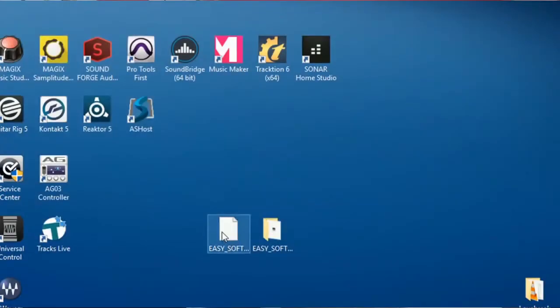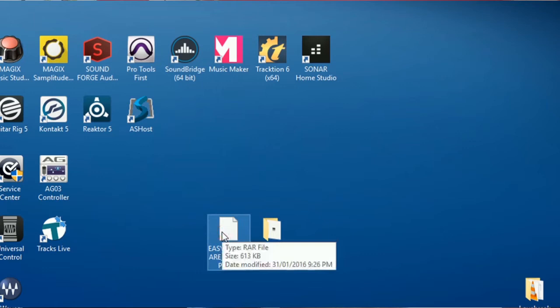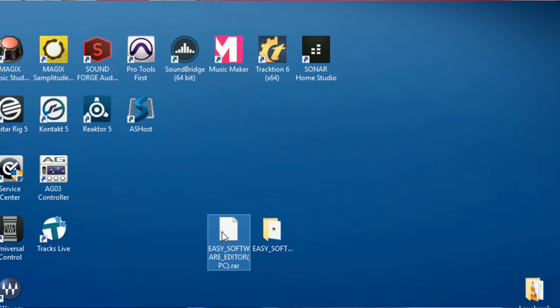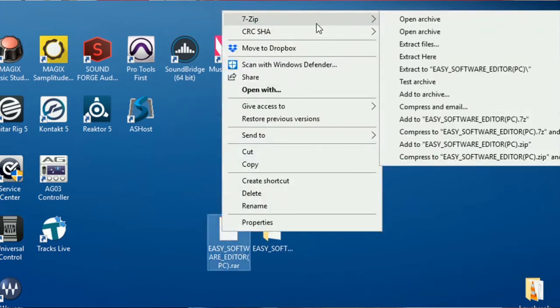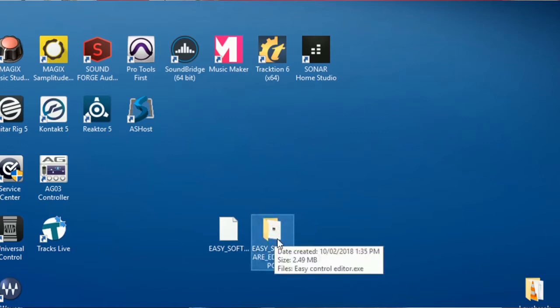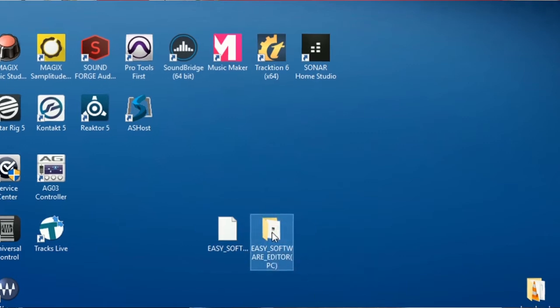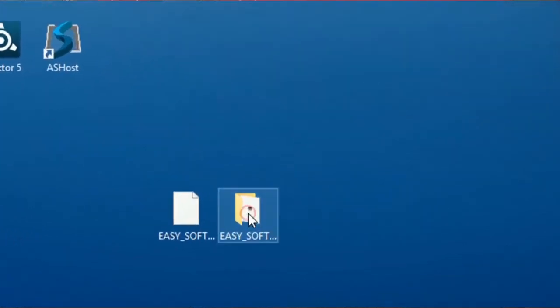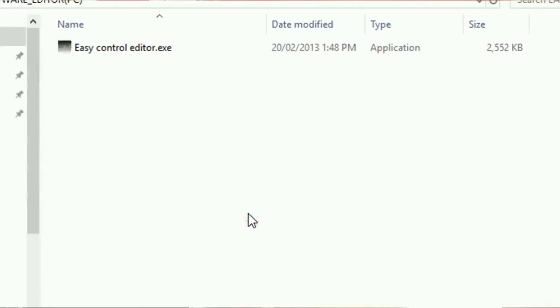Okay, the software actually comes as a RAR file which is a compressed file. And you can either use WinRAR to extract it or in my case also 7-zip is another option you can extract. I have already extracted the file into a folder called EZ Software Editor PC. I'm just going to double click. And in the folder you will find the EZ control editor executable. And that's all there is. There's no installation or anything. You just double click and run it.